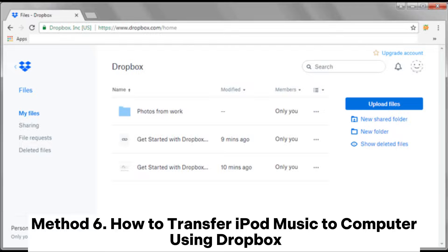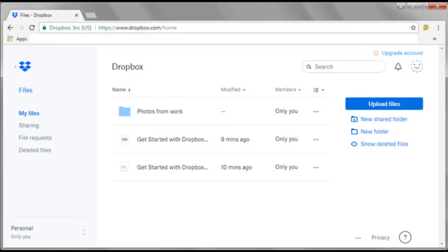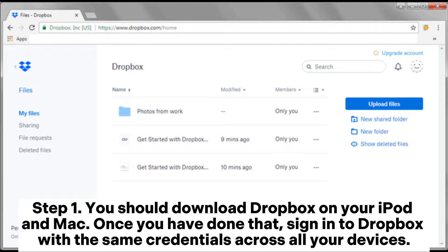Method 6: How to transfer iPod music to Computer using Dropbox. You should download Dropbox on your iPod and Mac. Once you have done that, sign into Dropbox with the same credentials across all your devices.